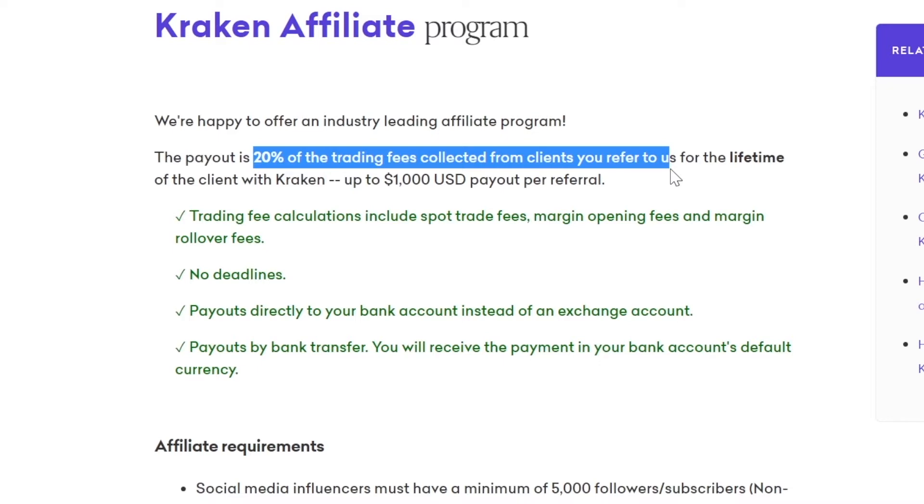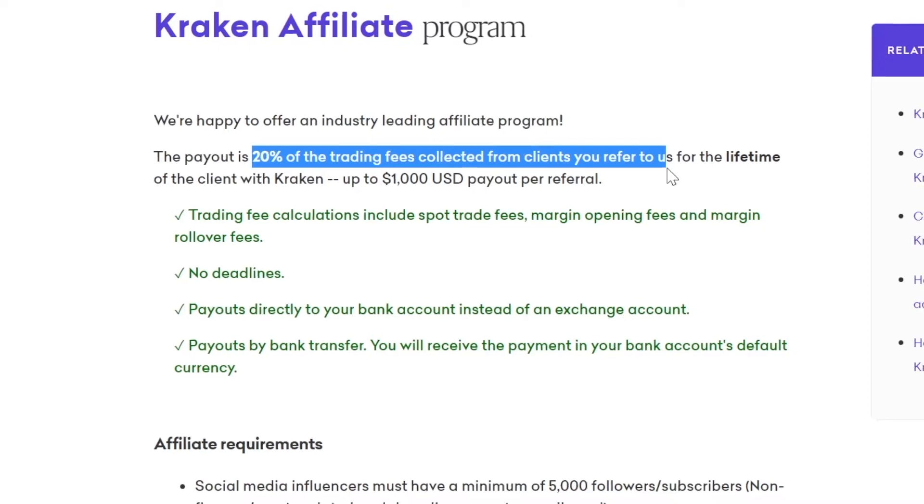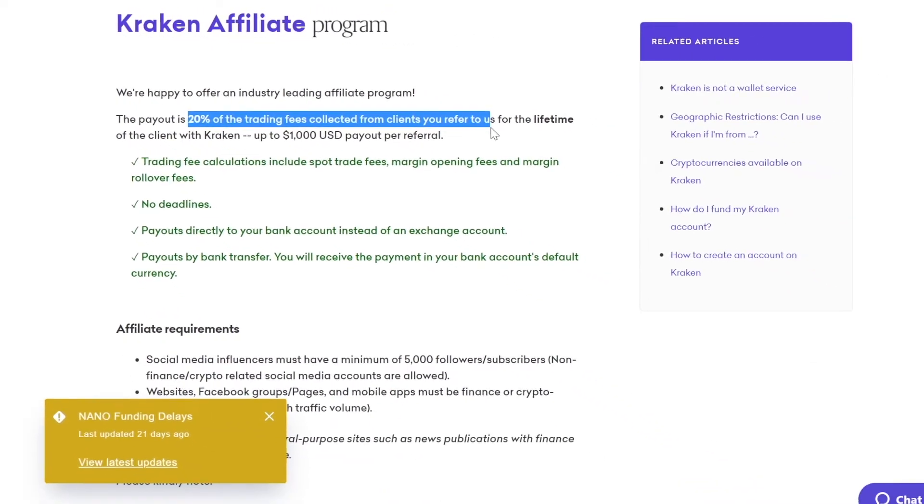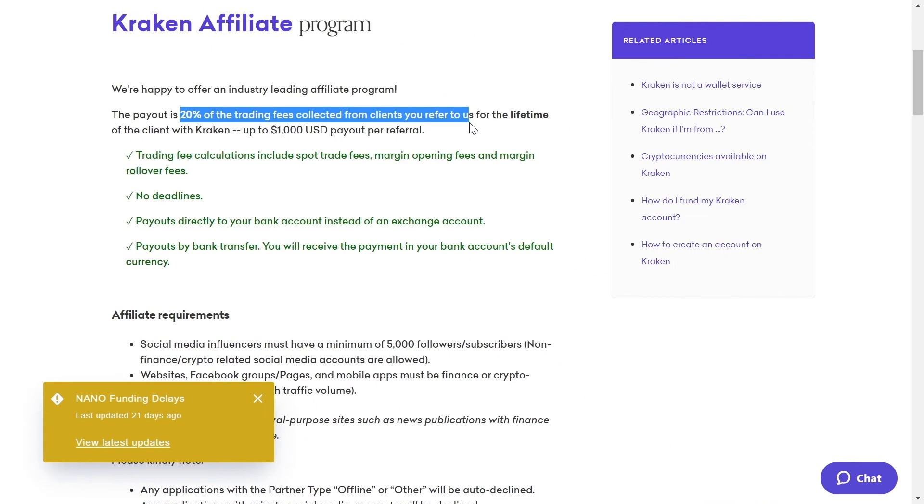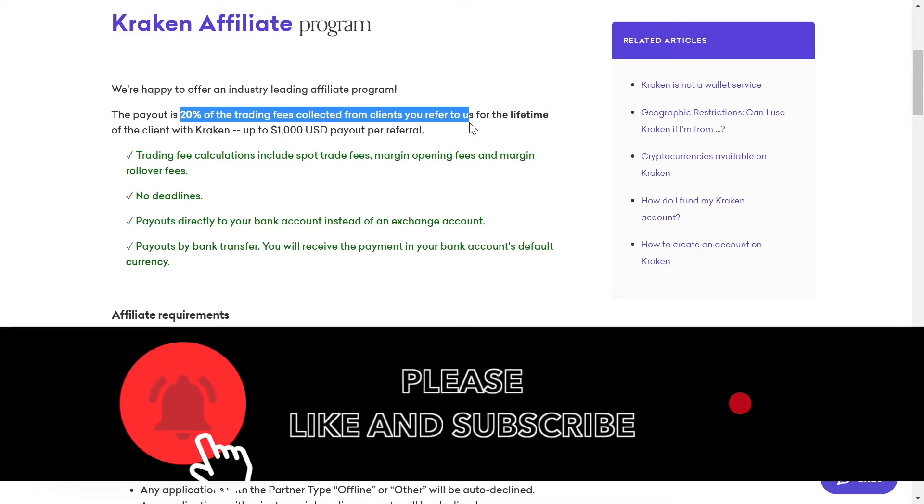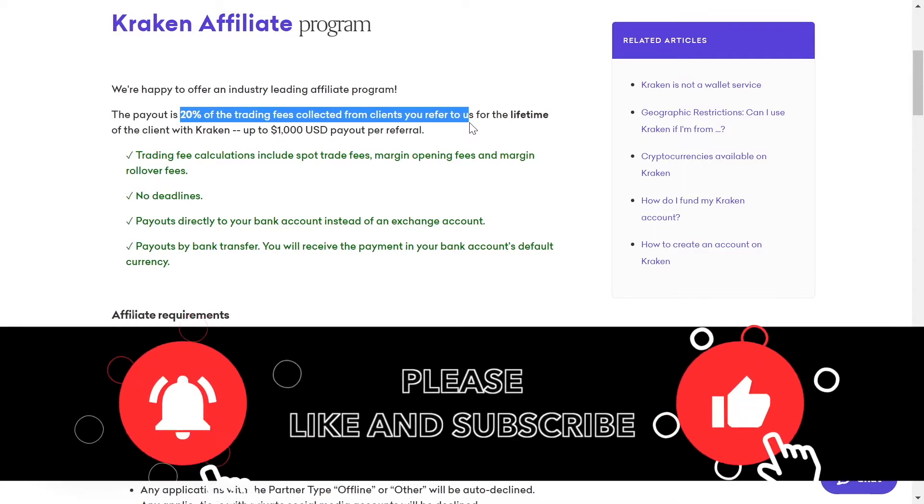And if you stay with me all the way until the end of this video, I will give you an absolutely free traffic source where you can literally find millions of people that will be willing to start using Kraken and to start investing their money with Kraken through your affiliate link.